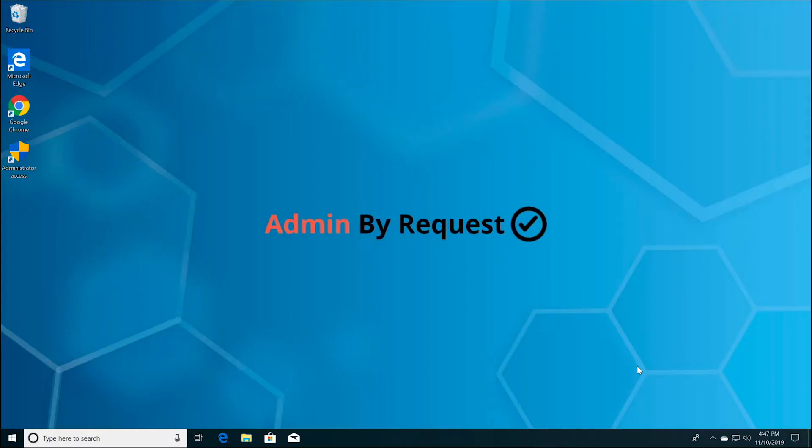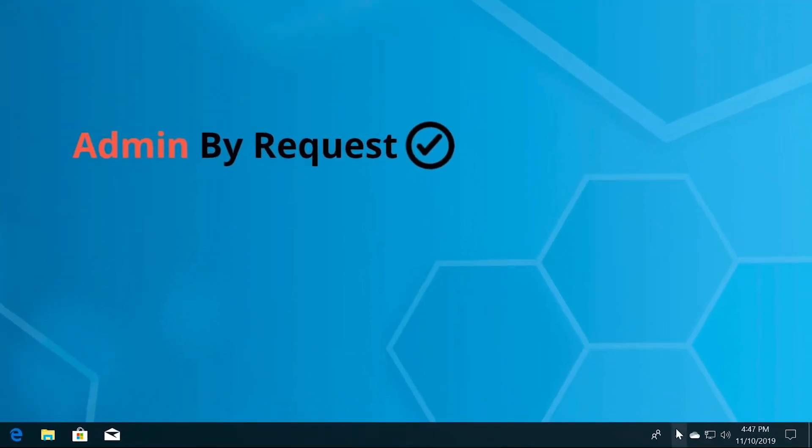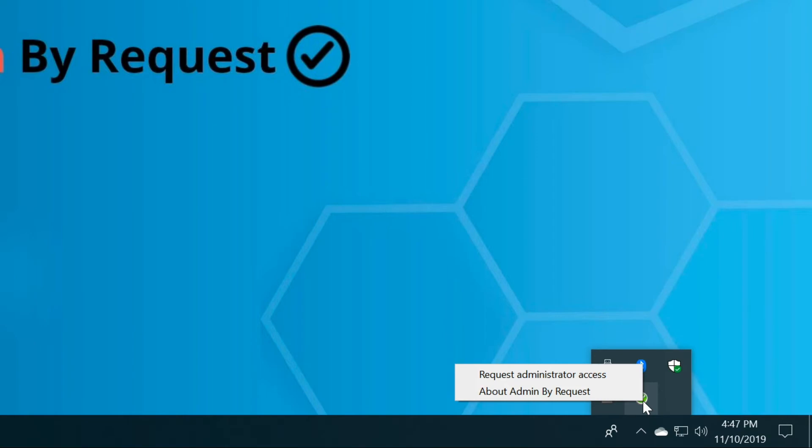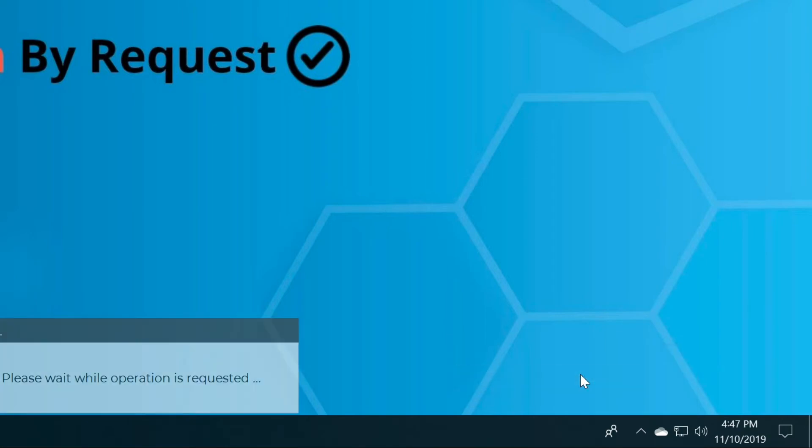Once you've been approved, follow the request steps again. Expand the icons in your system tray on your taskbar. Right-click the green icon with a white checkmark and select request administrator access.